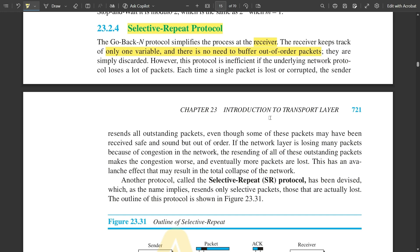The receiver window in selective repeat is the same size as the send window, just as we saw in go-back-N where the send window size was fixed. The same relationship applies in selective repeat: the receive window size equals the send window size. Unlike go-back-N where acknowledgement was sent one packet at a time, in selective repeat acknowledgements can be sent combining multiple packets.